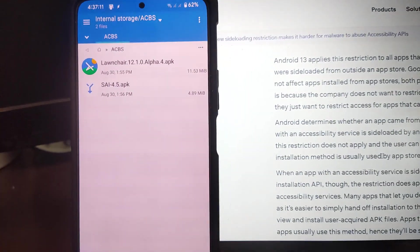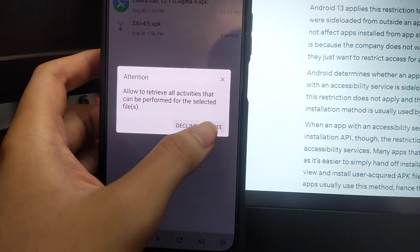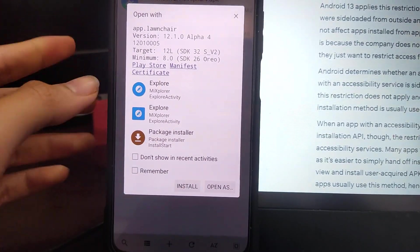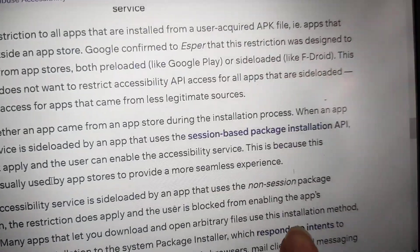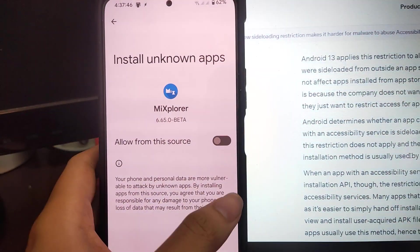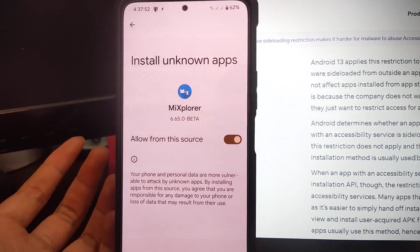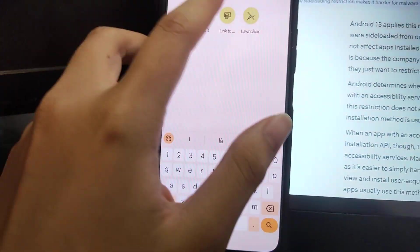Now, I have the Lawnchair APK here and I will reinstall it. Click on it, click agree. When this window opens, just click 'Install' here — do not click any of the other options. Only this option uses the session-based package installing API. Click install. If prompted, enable 'Install unknown apps' for MiXplorer, turn it on, then install the app.